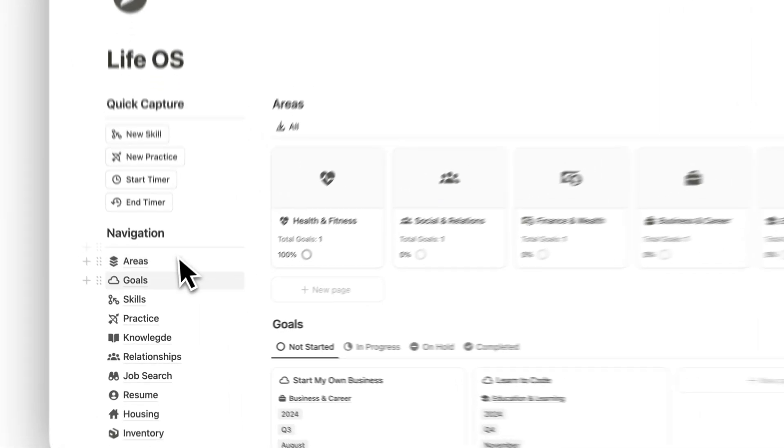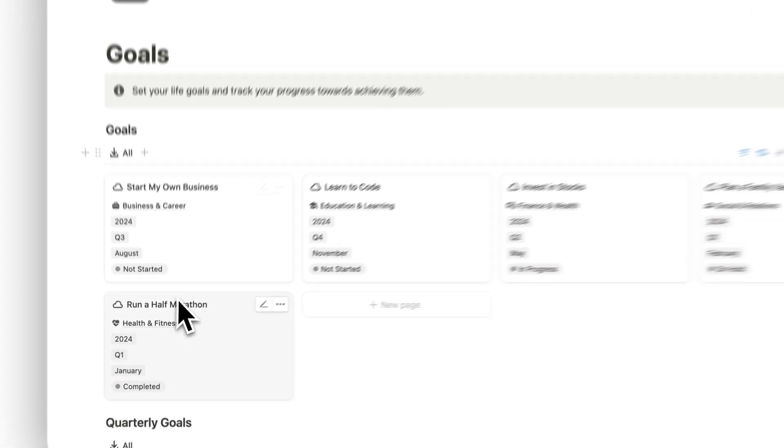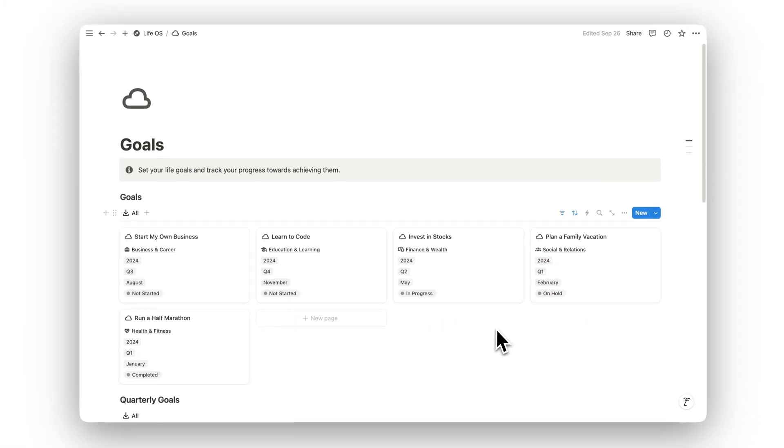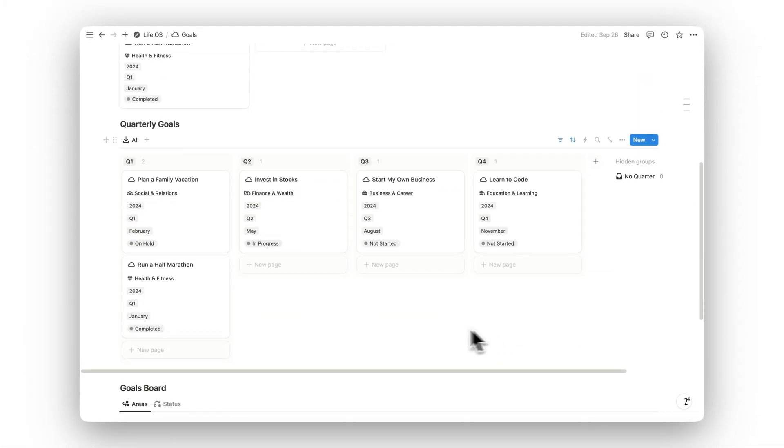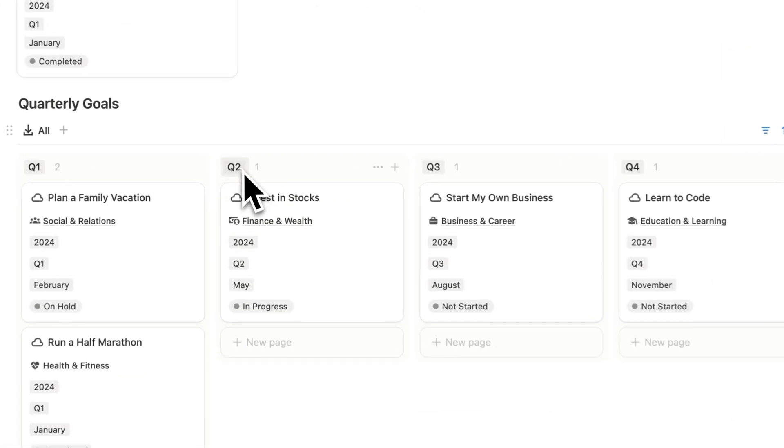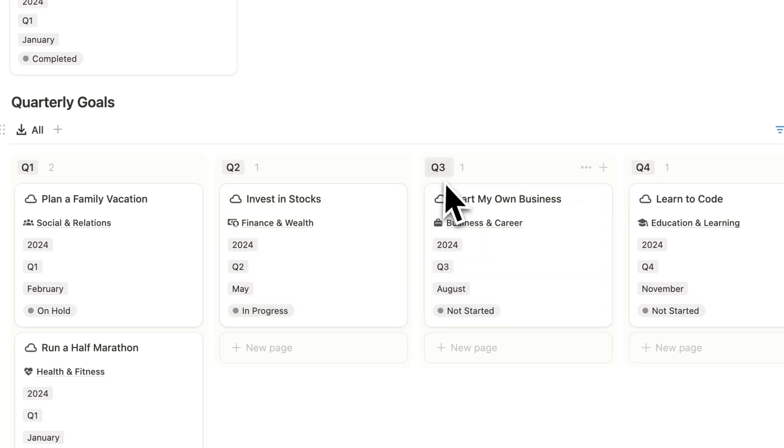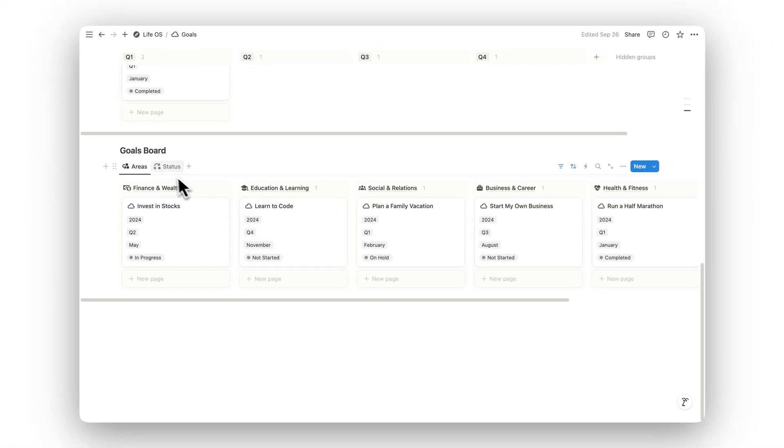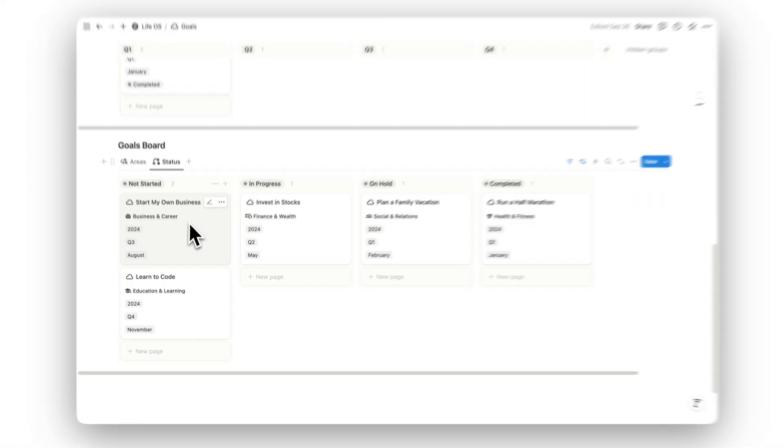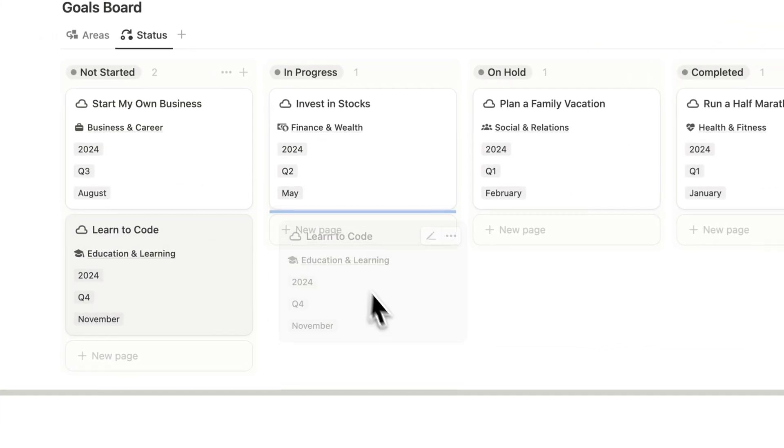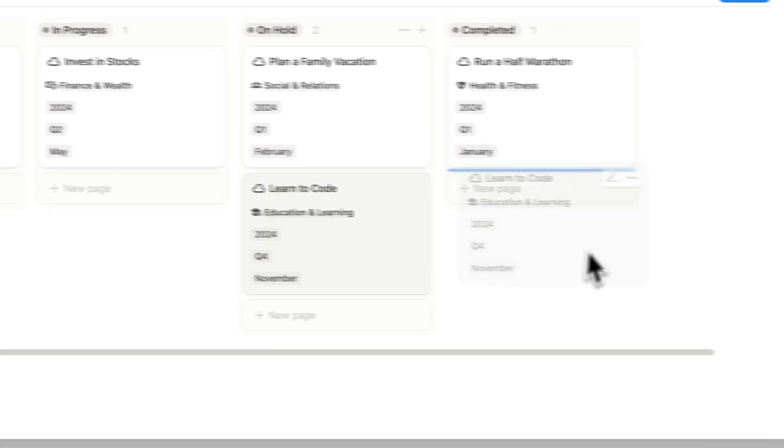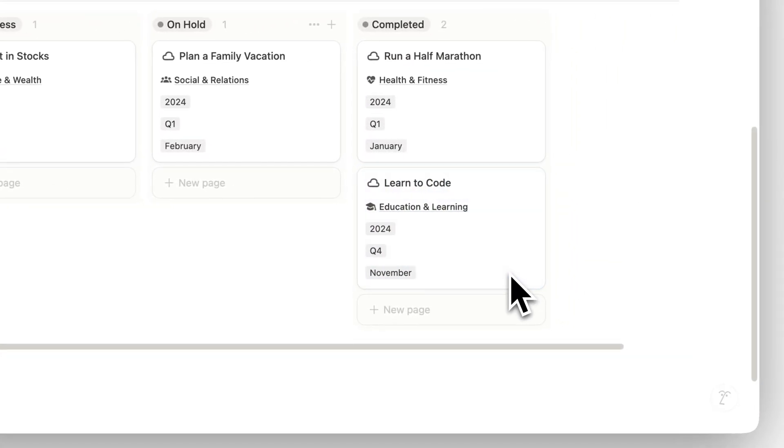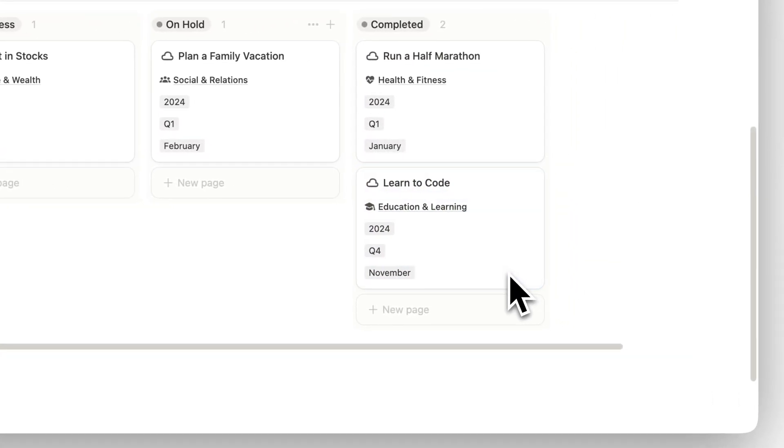In the Goals folder, you can set your life goals and track your progress toward achieving them. Whether your goals are personal or professional, this section ensures you stay aligned with your long-term vision and work towards making your aspirations a reality.